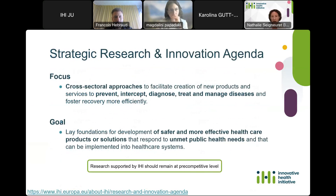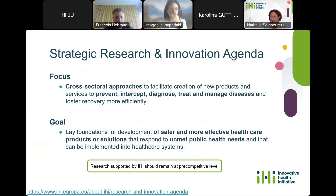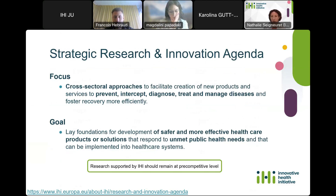We work along our strategic research and innovation agenda. This document reflects our partnership's cross-sectoral approach to facilitating the creation of new products and services to prevent, intercept, diagnose, treat, and manage disease, and foster recovery more efficiently. The goal is to lay the foundations for development of safer and more effective healthcare products or solutions that respond to unmet public health needs and can be implemented into healthcare systems. As a public-private partnership, the research supported by IHI remains at a pre-competitive level.